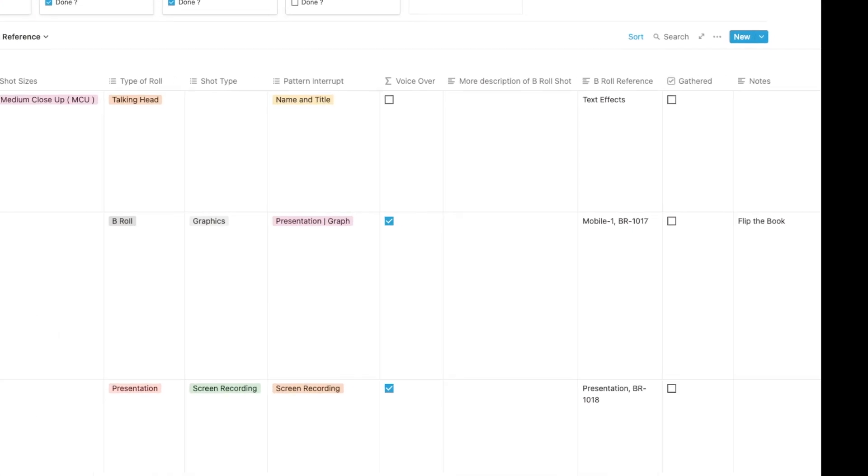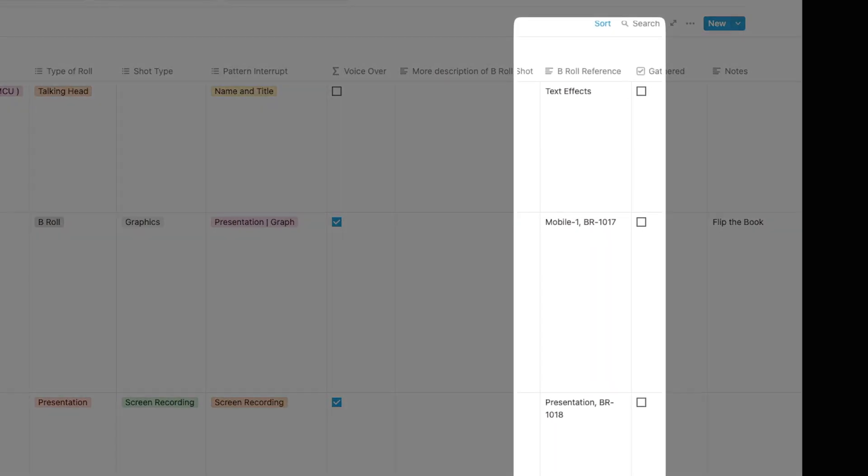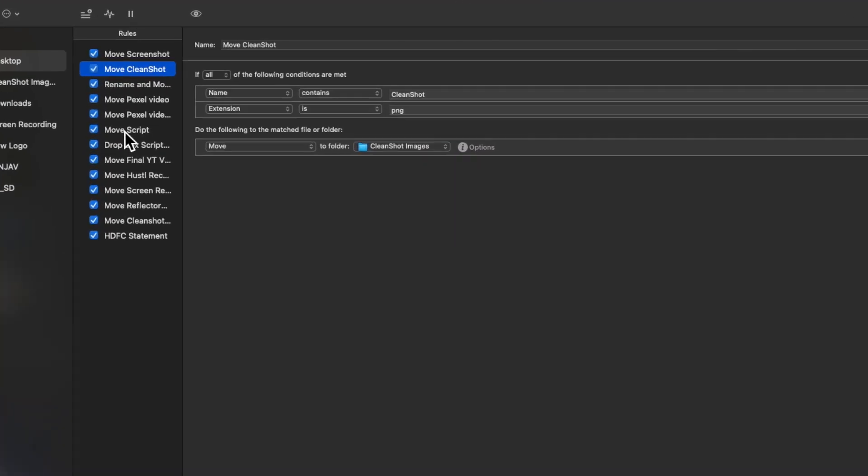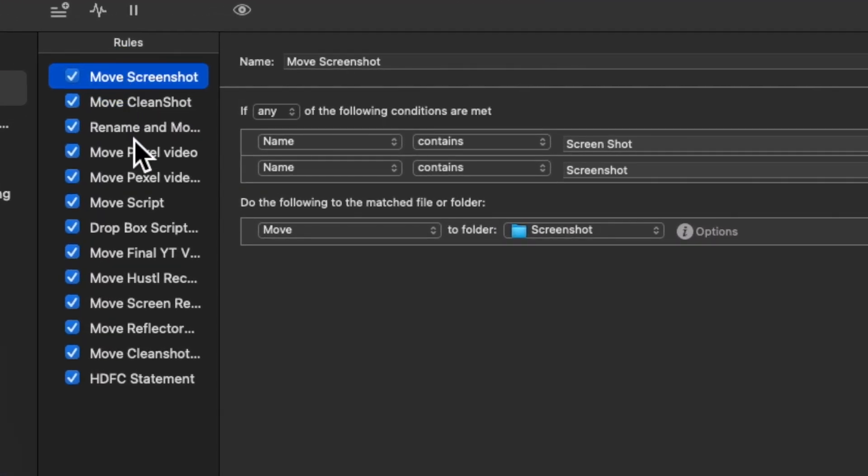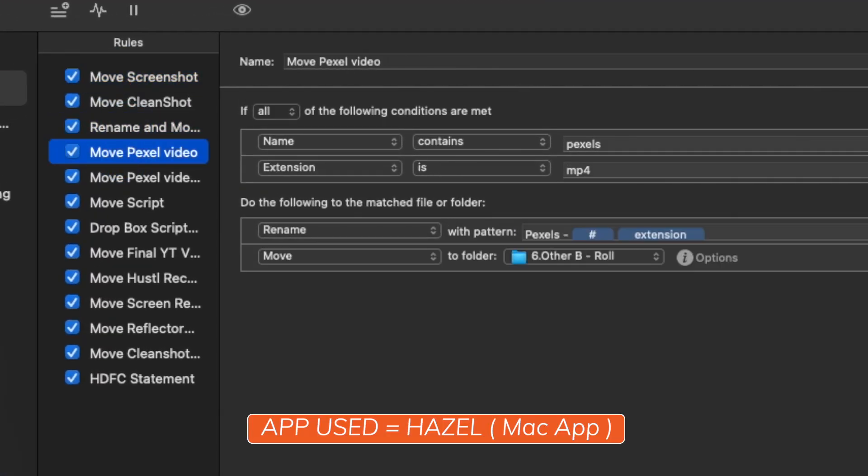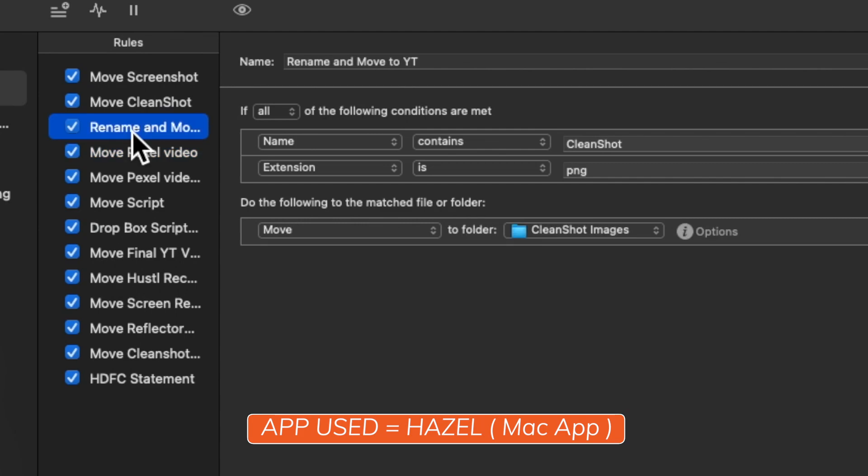As part of my workflow, I capture images and presentations for visual elements that are automatically transferred using rules inside of another app that I use called Hazel. I capture the b-roll references inside of this database, which are the file names that Hazel has renamed these to.